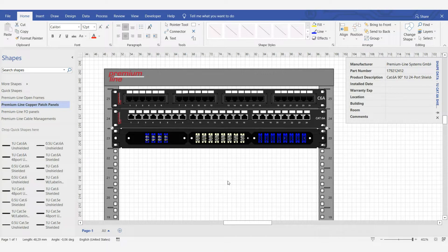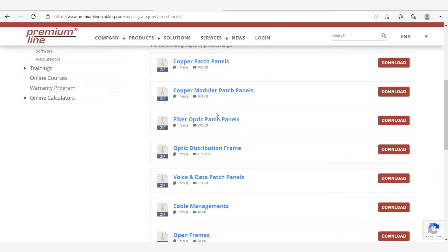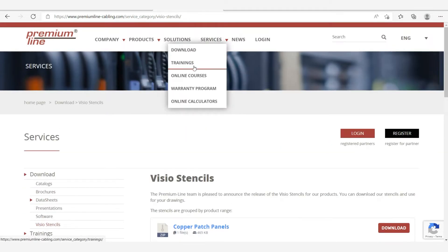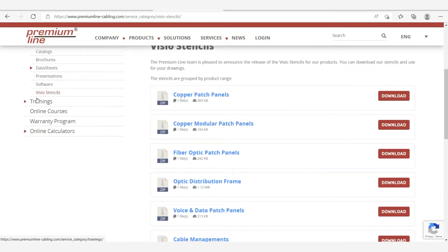So, optical distributor frames or ODF is added to our library. New stencils can be downloaded on our website, in the download section, Visio stencils.